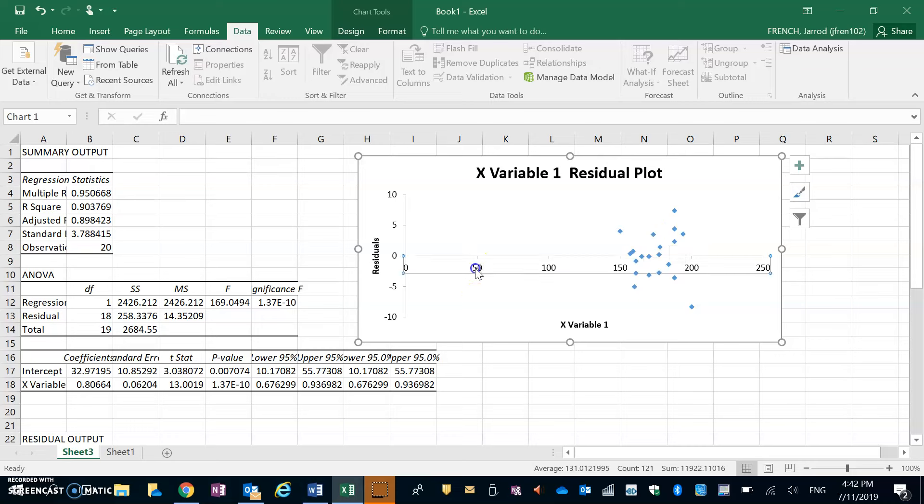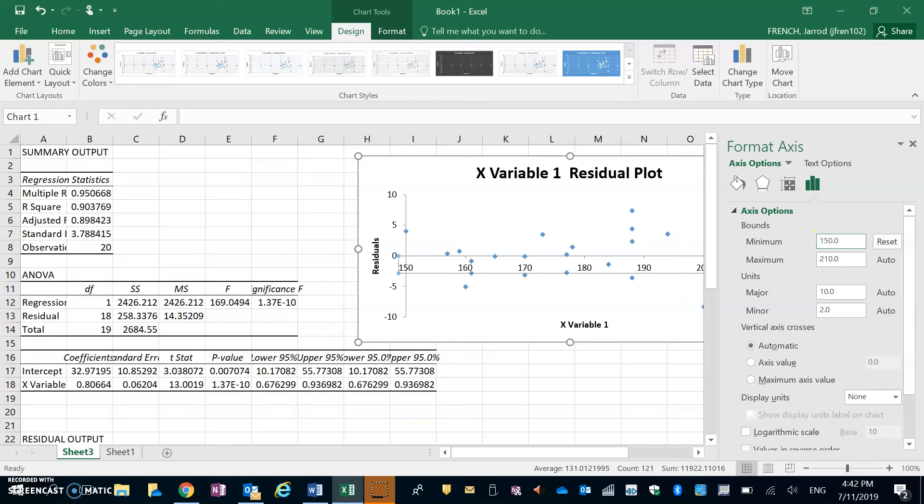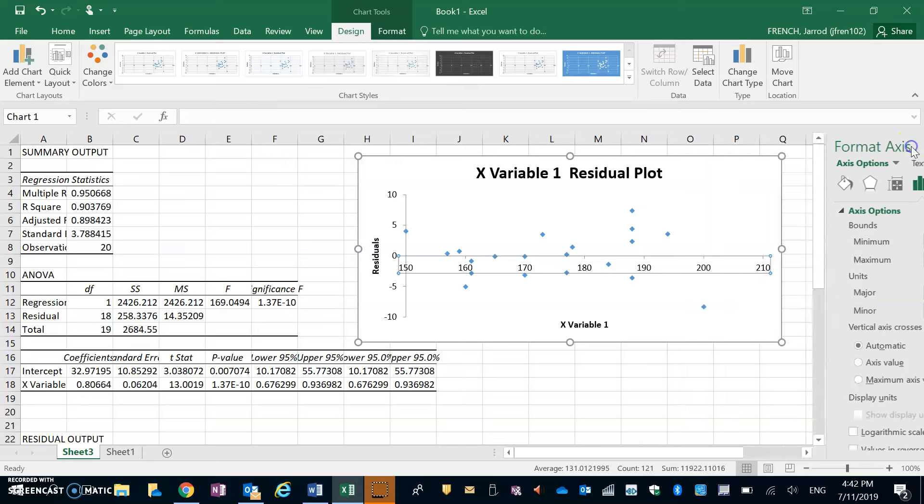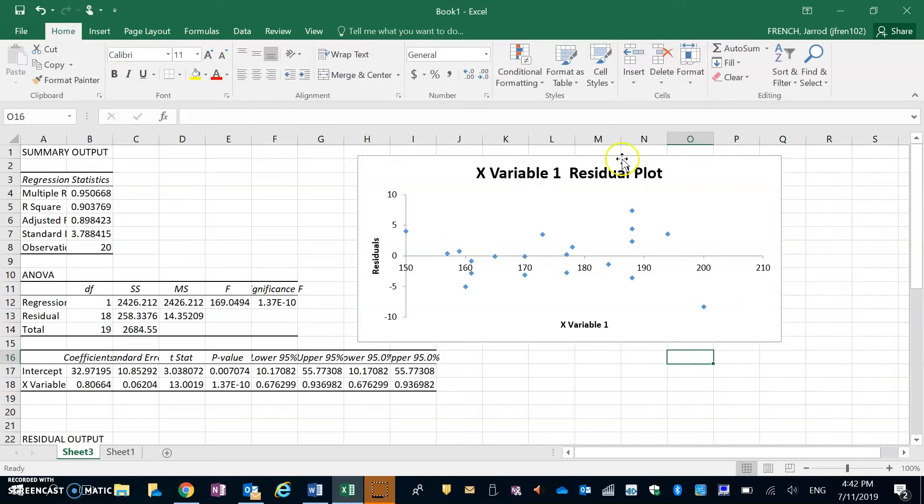So again, we can do the same thing. Click on there and go for our minimum. The minimum here looks to be about 150, so I'm going to go in and enter 150. Again, then we can go and change all our titles and axes as we wish, but this gives us the idea of how to create a residual plot in Excel.